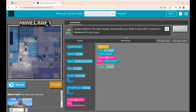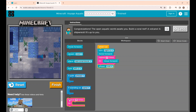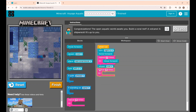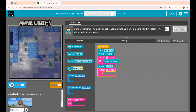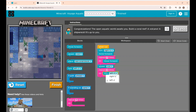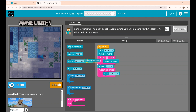For that he has to move three times forward, so I'm using this repeat block and changing it to three. Inside this I'm placing the turn right block, and placing the move forward block two times.